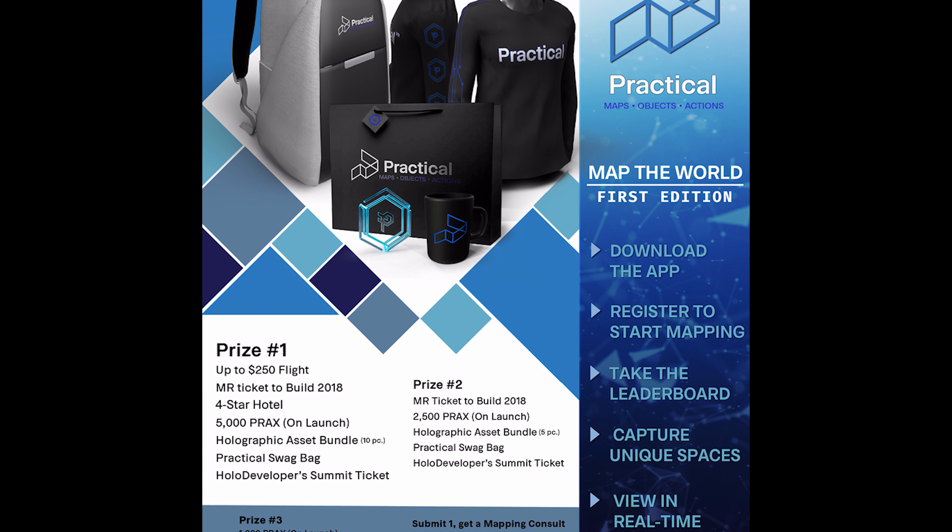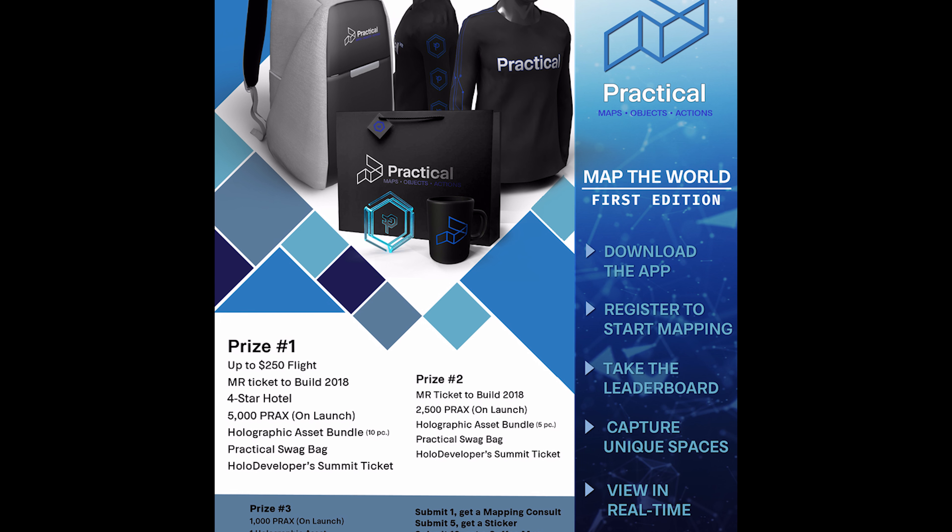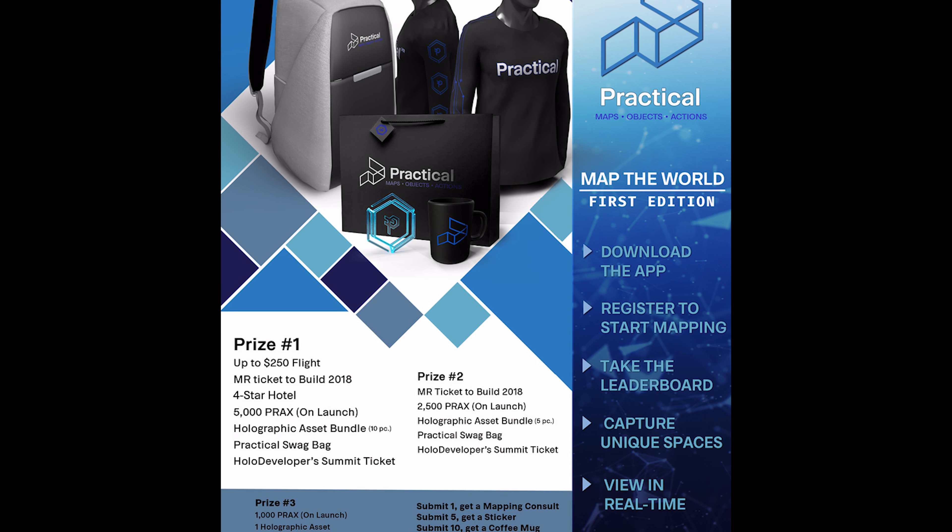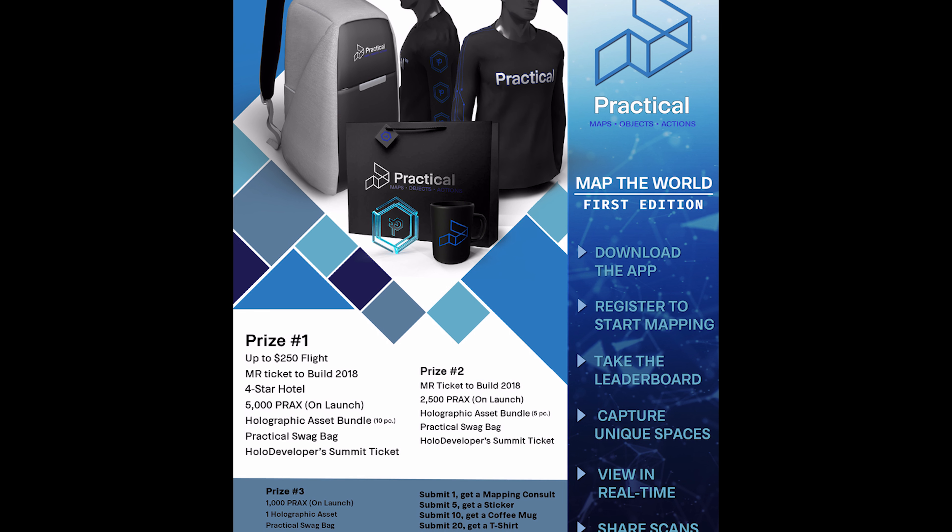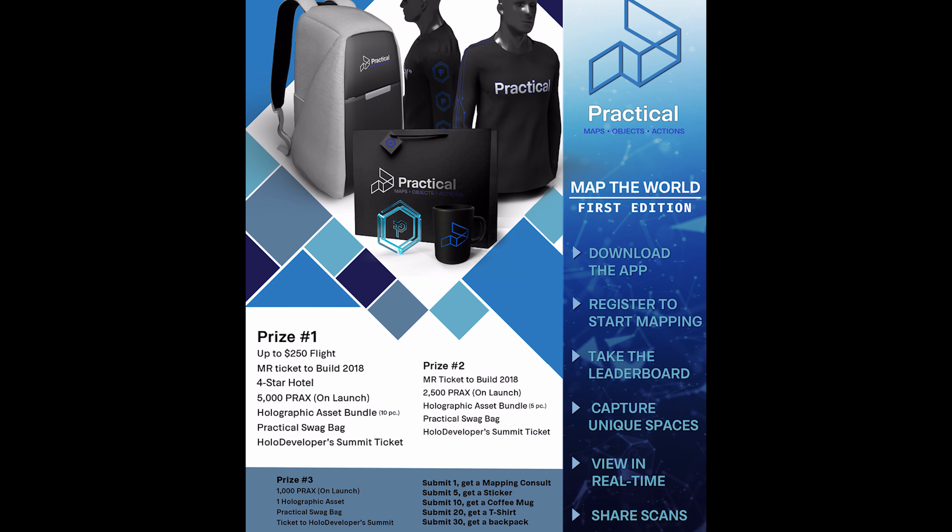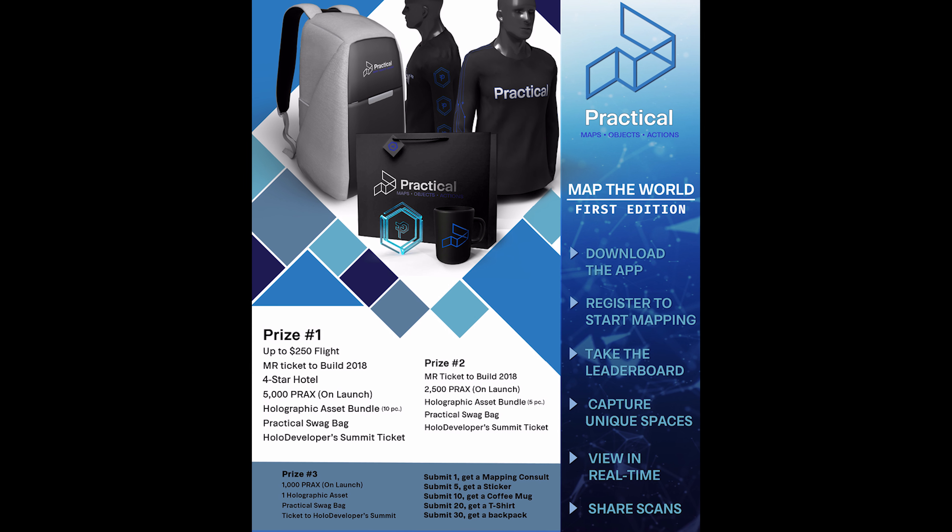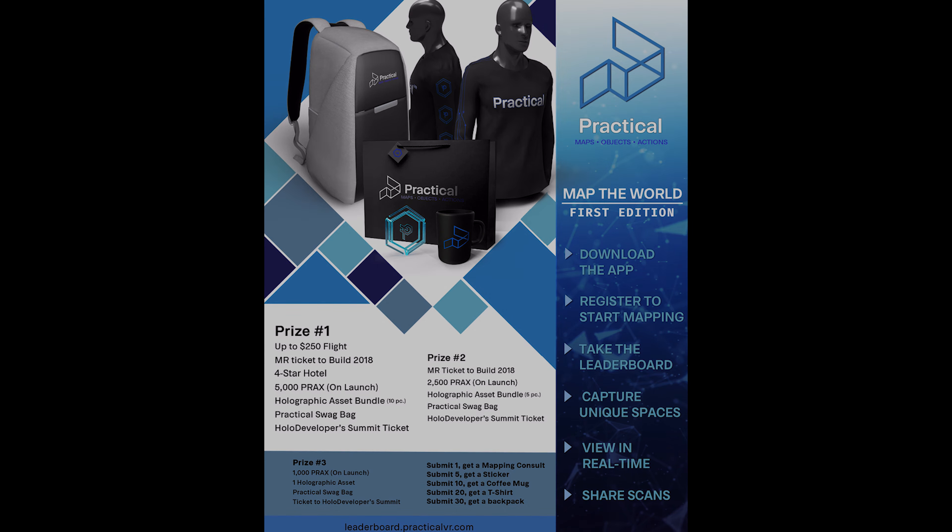Even for number two, if you just submit one, you get mapping console. If you submit five maps, you get a sticker. Submit 10, you get a coffee mug. Submit 20, you get a t-shirt. Submit 30, you get a backpack.